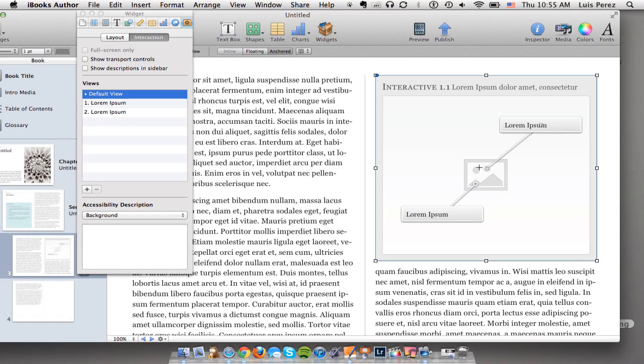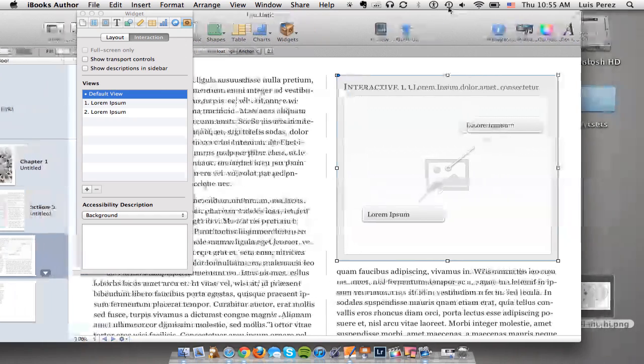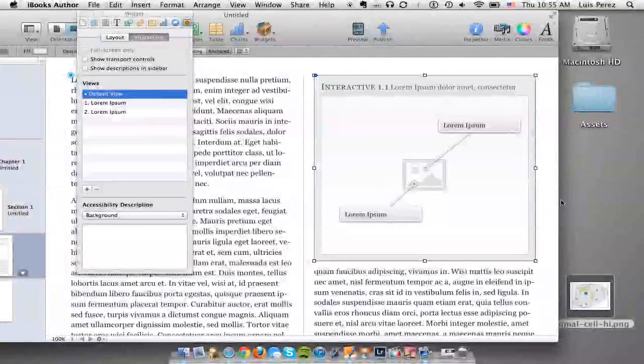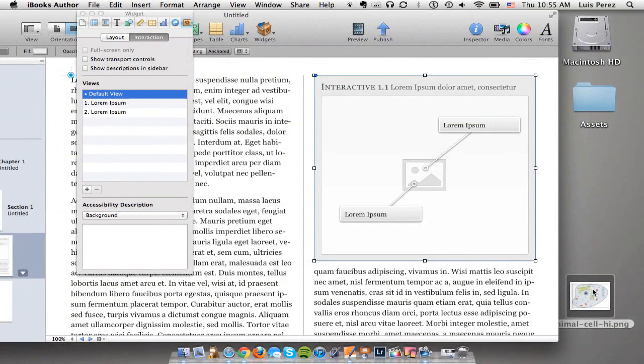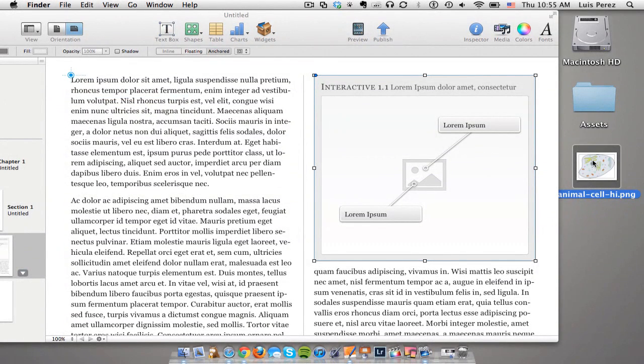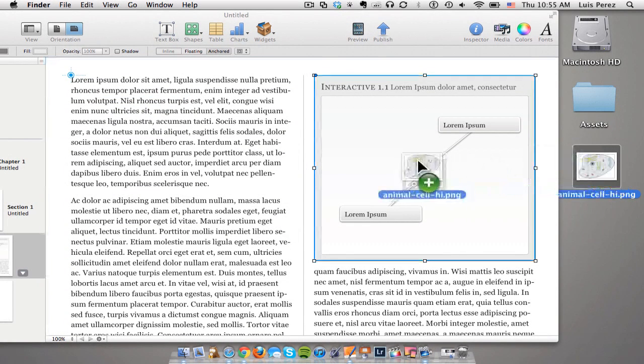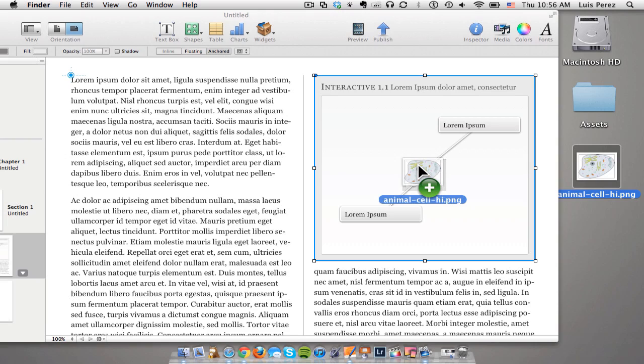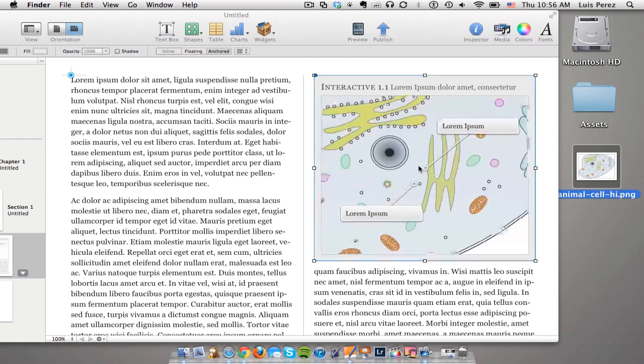The first step here is to drag the image in that we want to use for the widget. I have an image of a cell that I want to use. Right now the image is on my desktop so I'll just drag it in, drop it on top of the placeholder and then let go.